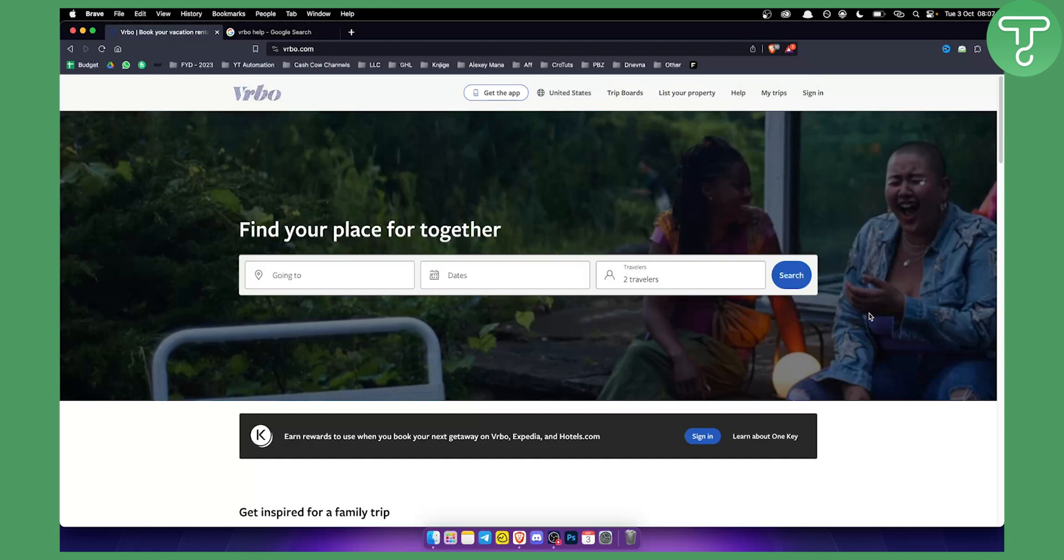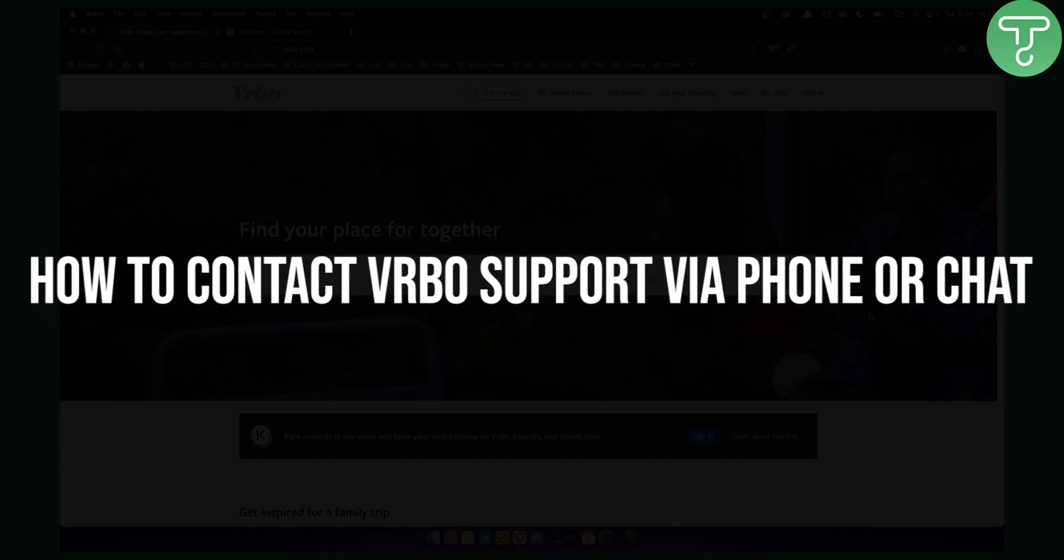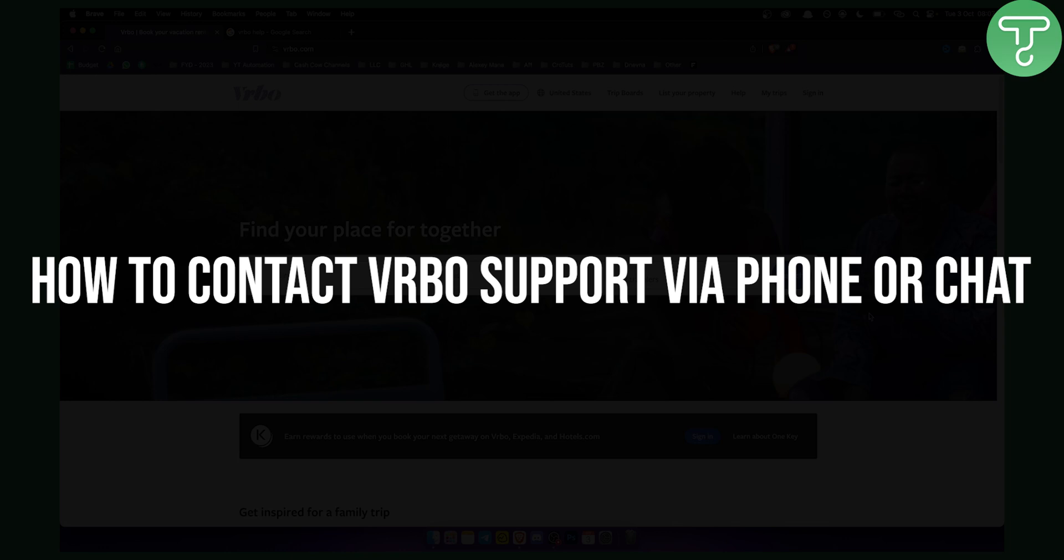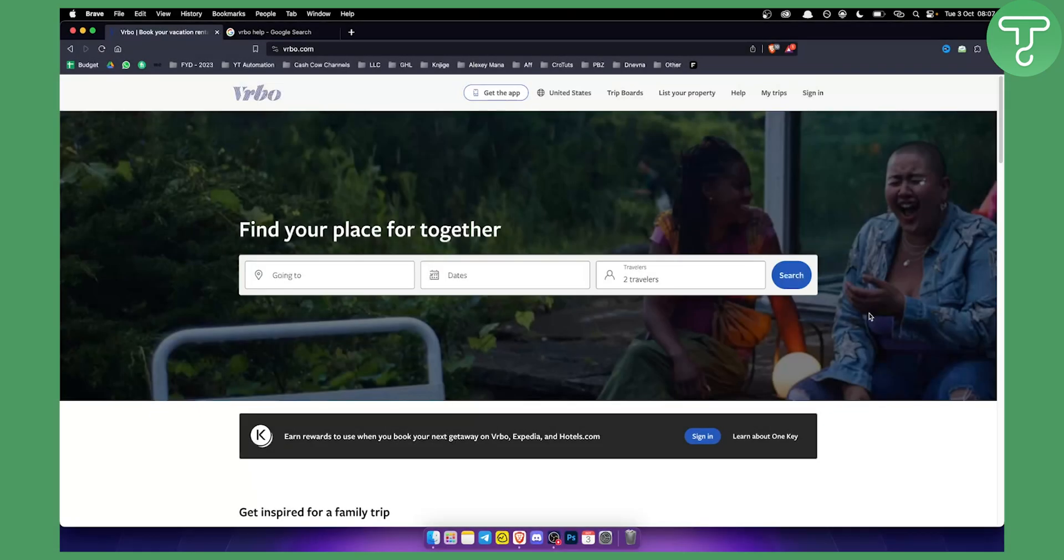Hello everyone, welcome to another video. In this video I will show you how to contact VRBO support via phone or via chat.